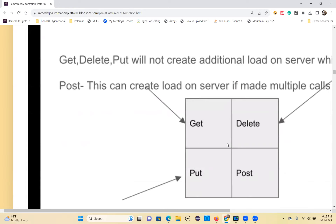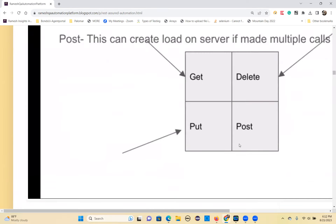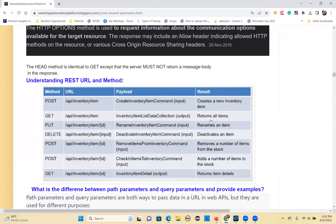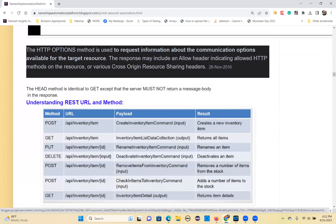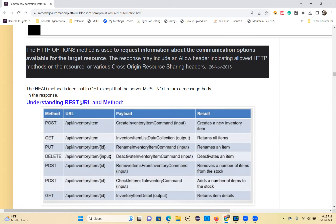So GET, POST, PUT, and DELETE are the main important HTTP methods. For the endpoint URL, the method name is POST at slash api slash inventory. For the POST method, always remember you have a request body — that means you provide input. It will create a new resource based on the given input.